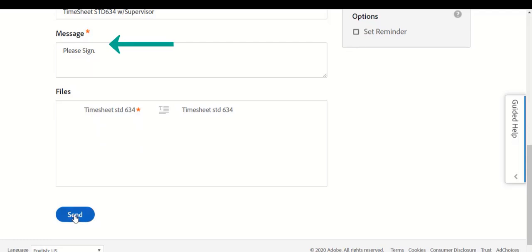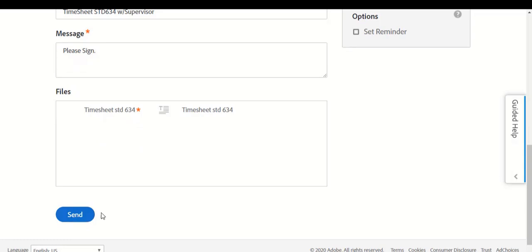Under the message, it defaults Please Sign. You can add additional text that will be reviewed by the supervisor and the timekeeper. Scroll down and select the Send button in the bottom left of the screen.